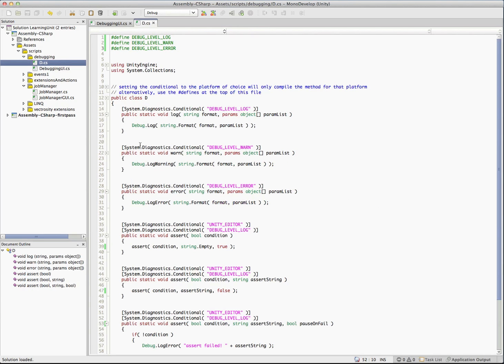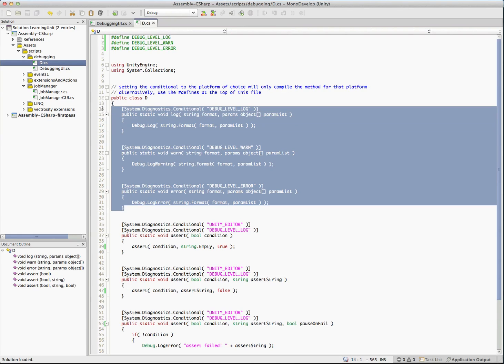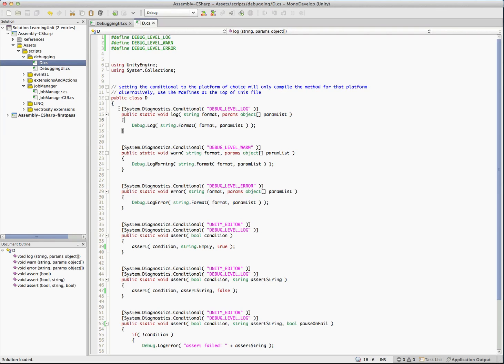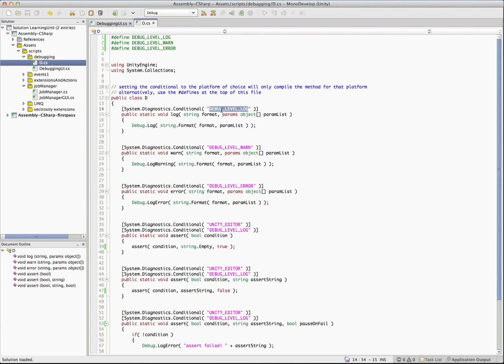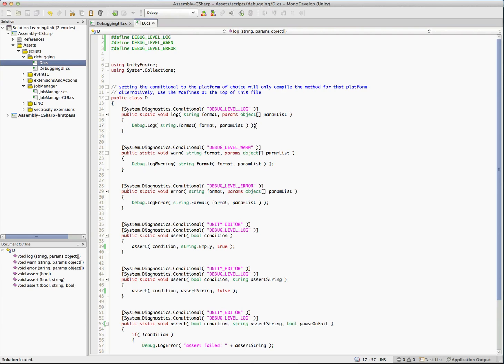The d class is real simple. For now we're just going to focus on the three methods here and we have the d.log, d.warn, d.error. You're going to see this attribute on top of these and it's the system.diagnostics.conditional. What this does is it basically allows you to decide which methods are going to be compiled into your code and which ones are not. In this particular case we're saying if debug level log exists then we're going to go ahead and this method will exist and it'll call through to debug.log. Same thing for here debug level warn and here debug level error.